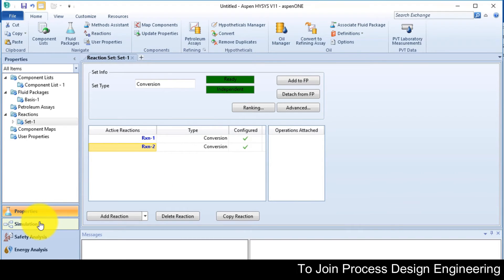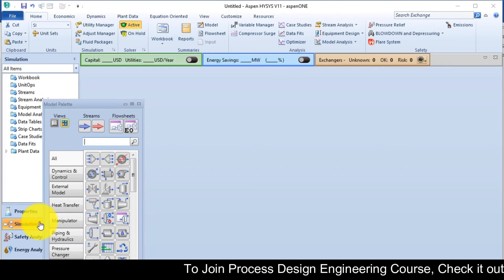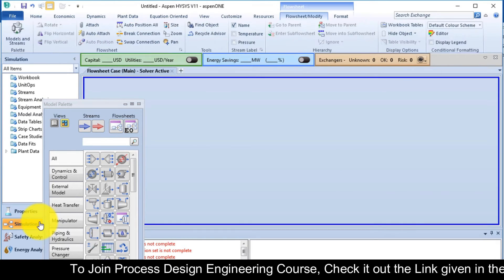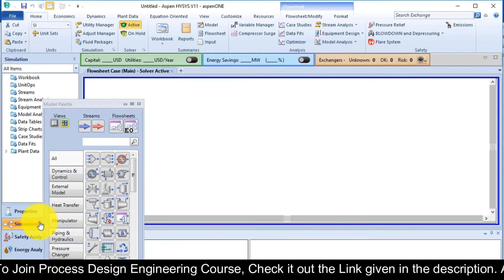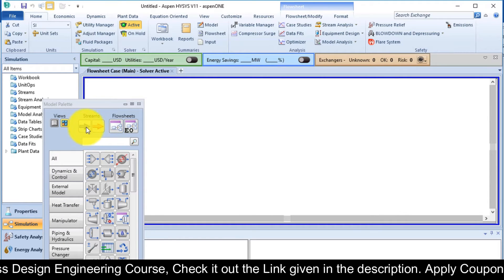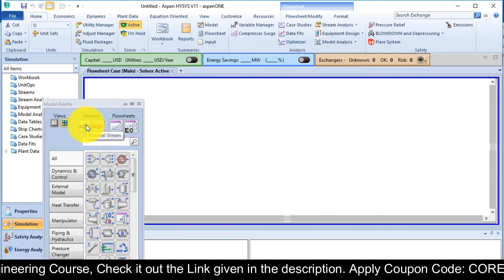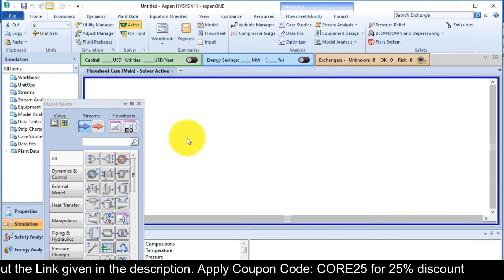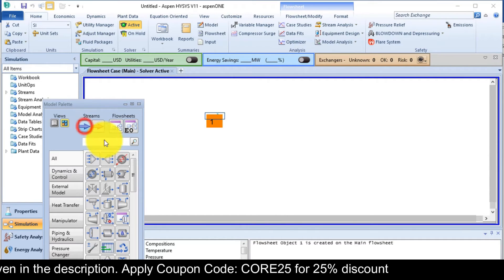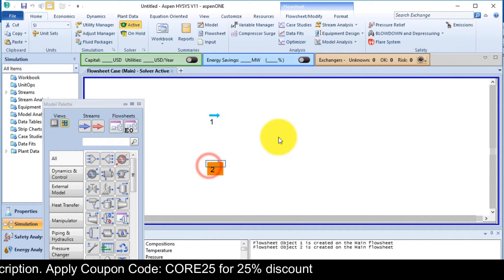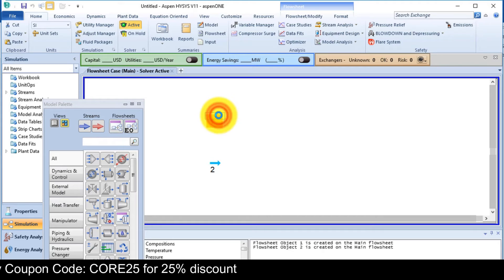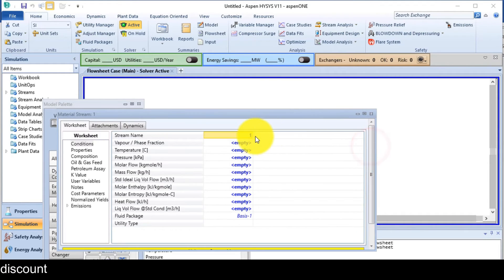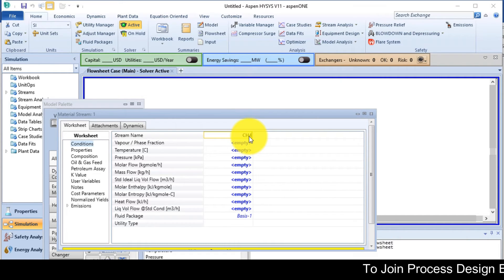Go to the simulation environment. Add 2 material streams. Stream number 1, then stream number 2. Stream number 1 is methane. So I will give a name here, methane, CH4.